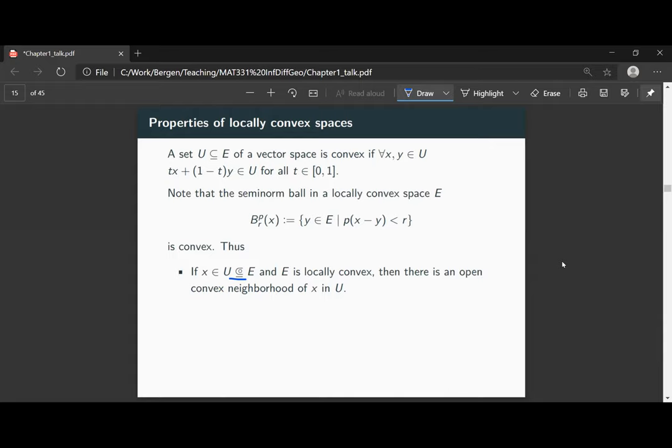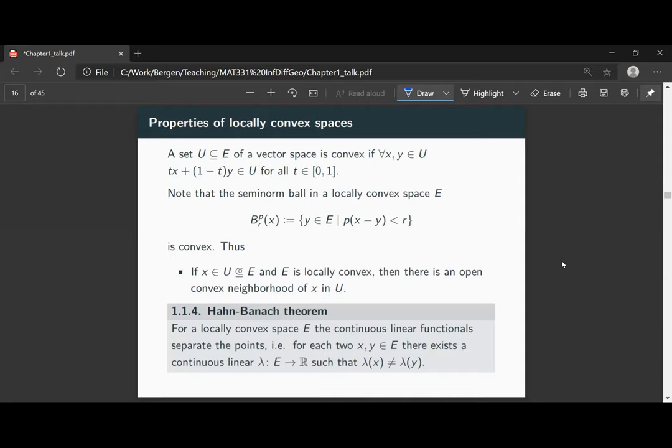This convexity property will be responsible in the end for the validity of the theorem that if you have a curve with nowhere-vanishing derivative, then the curve cannot be constant. Or in other terms, we cannot have the pathological behavior of an injective curve such that the derivative vanishes everywhere. This is one of the properties we absolutely want.